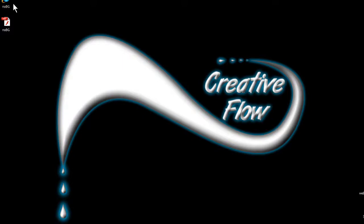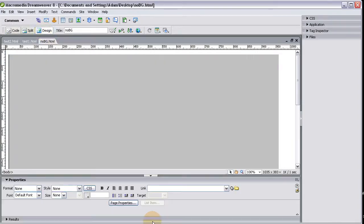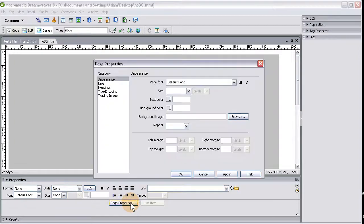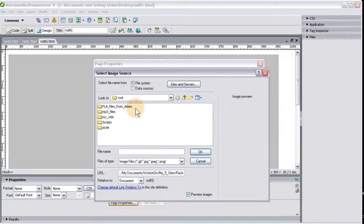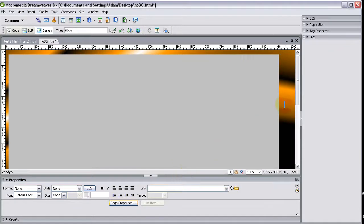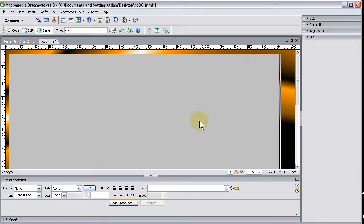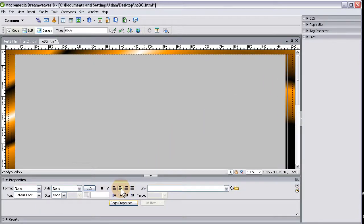Open that HTML file — NoBG — open with Dreamweaver 8. In design mode, go to Page Properties and set a background image: the desktop file named MyBG. Press Apply. Then click next to the Flash file, hit align center. Now the Flash file is centered onto that background.